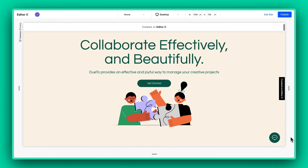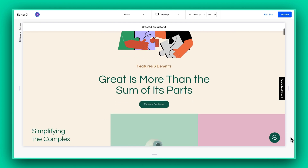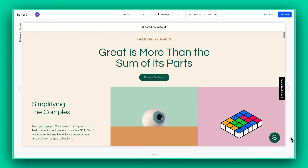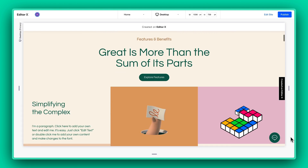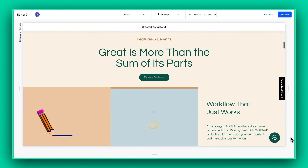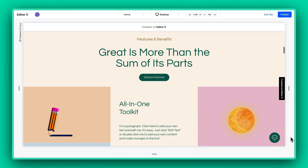And that's a wrap, folks! You're all set to add some fun Lottie animations into your Wix with Editor X projects. Go ahead and get creative!